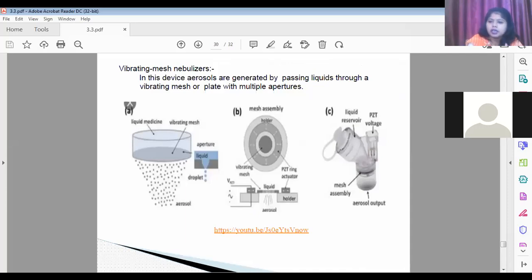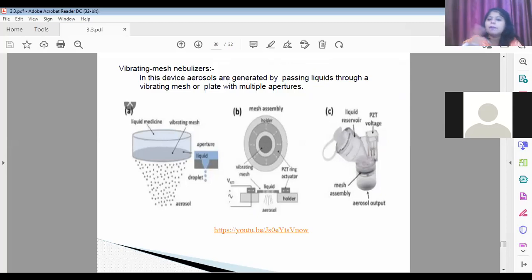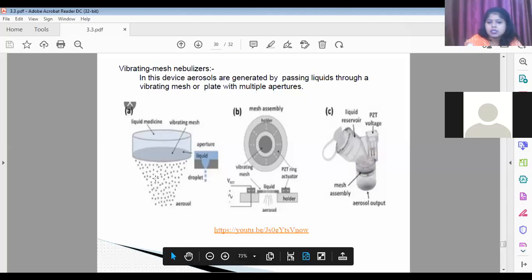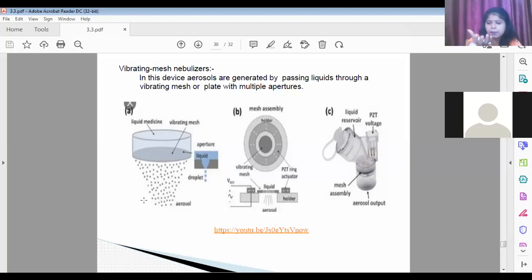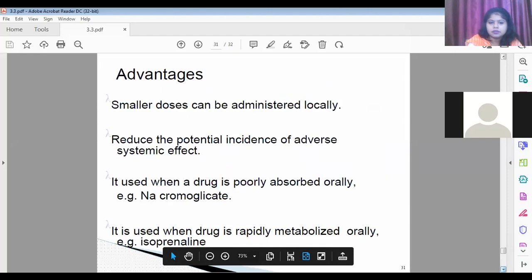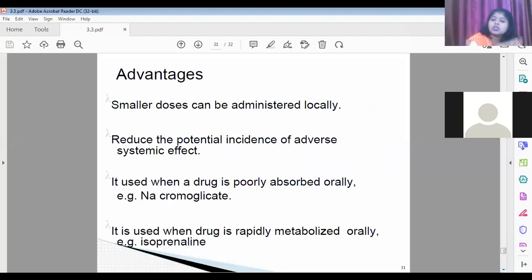The vibrating mesh nebulizer replaces the ultrasonic wave with a vibrating machine. The liquid is passed through a mesh and converted into small droplets during the vibration.